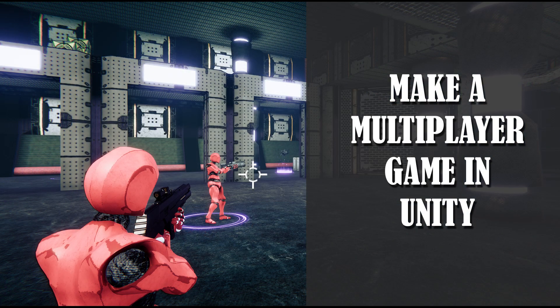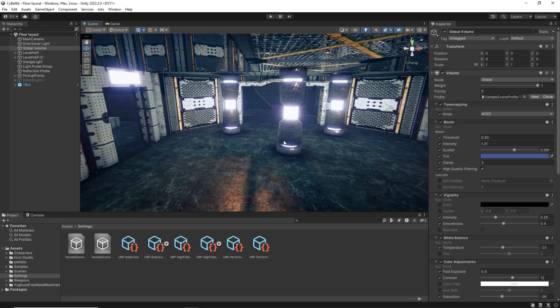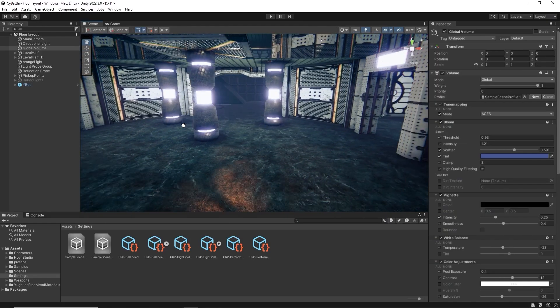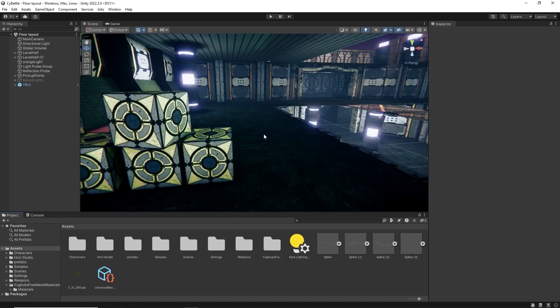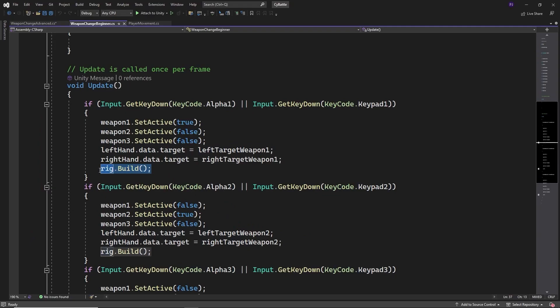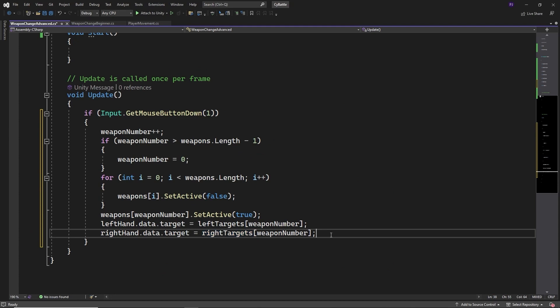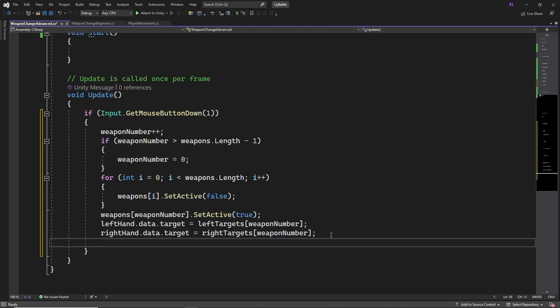Have you ever wanted to make a multiplayer game in Unity? Well in this course I'm going to show you how. I'm providing you with a 3D level that I created and I'm going to be taking you through the design step by step, meaning that you don't have to have any previous experience.